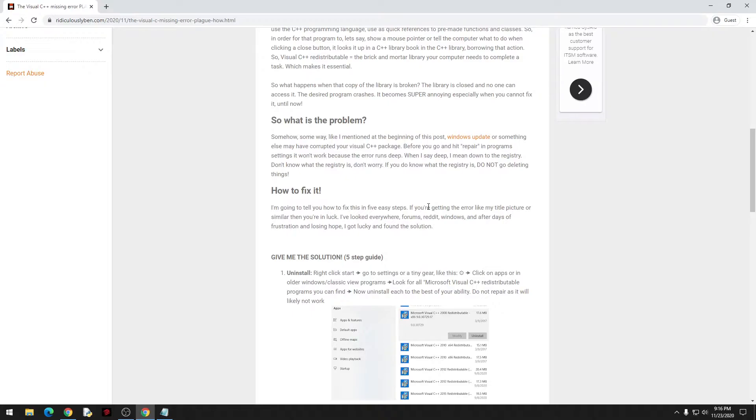Usually when you're installing a game or program that you're using for any reason that it would use C++, it'll install its own version or its own library that it's using.